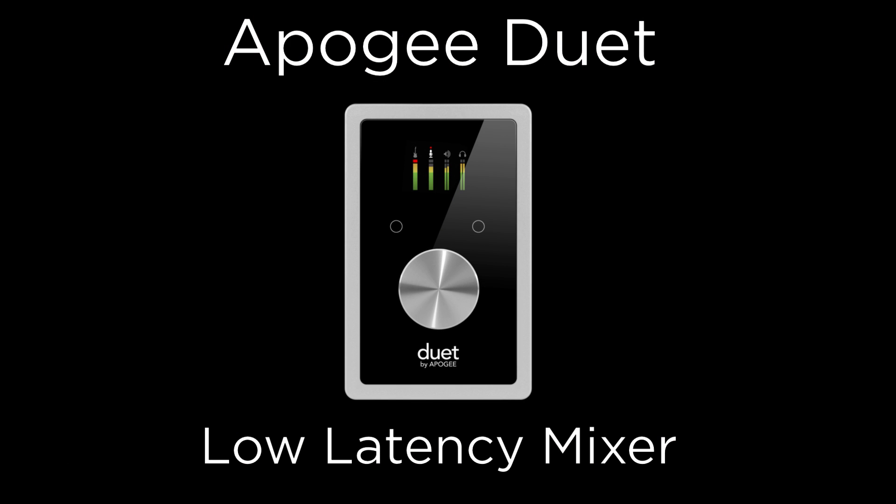In this tutorial, we will discuss using Maestro's low-latency mixer with Duet, when to use it, and how to use it when it's needed.